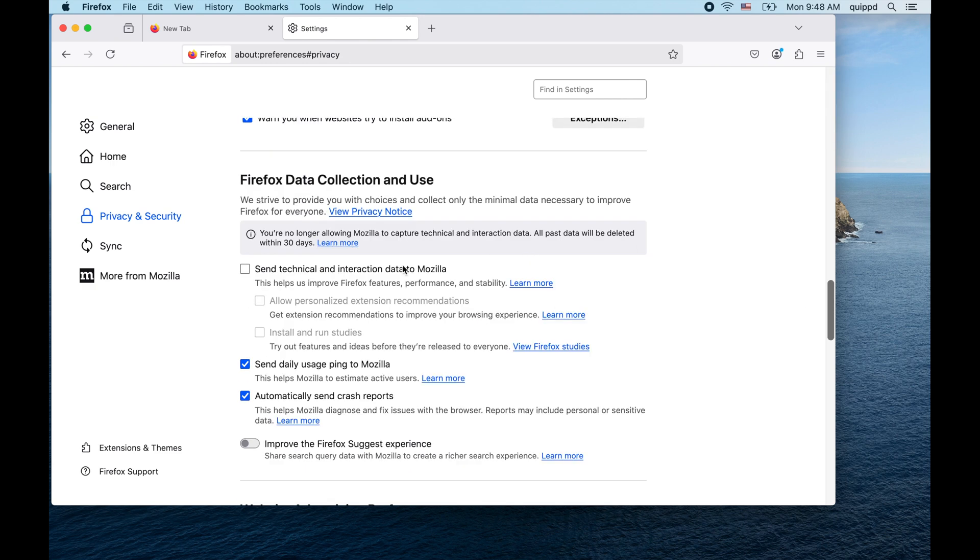Looks like data collection is disabled just like you'd expect. And it looks like I've opted into automatically sending crash reports.